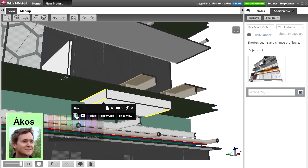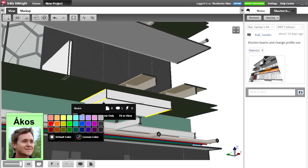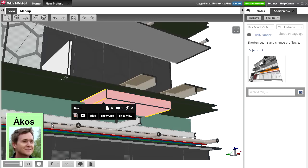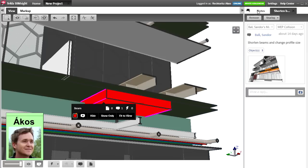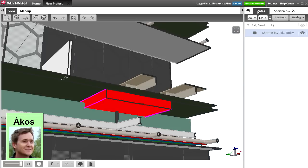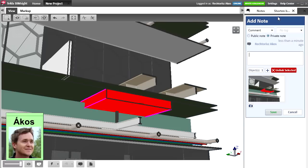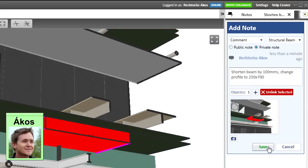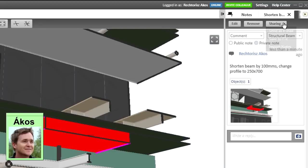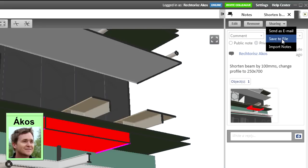Let's suppose that the engineers need additional information from the architects about this issue for their work. Let's create another BCF entry and send it back to the architects. We will use Tekla Bimsight to create a BCF topic. Let's save a snapshot and add a message. Finally, let's send the BCF file back to the architects.